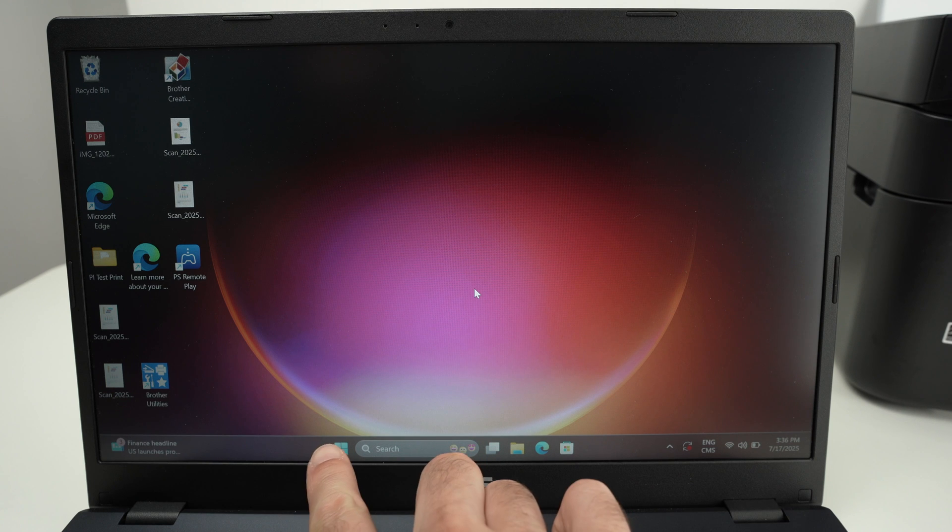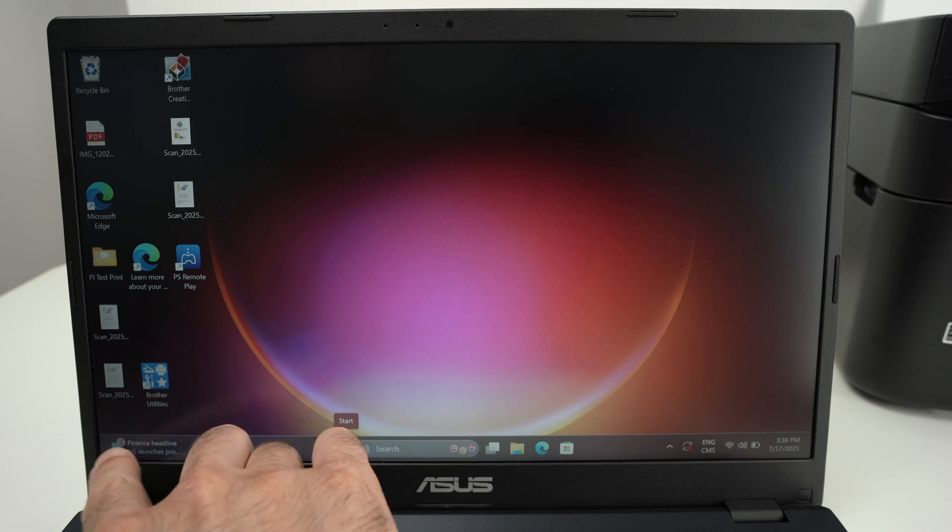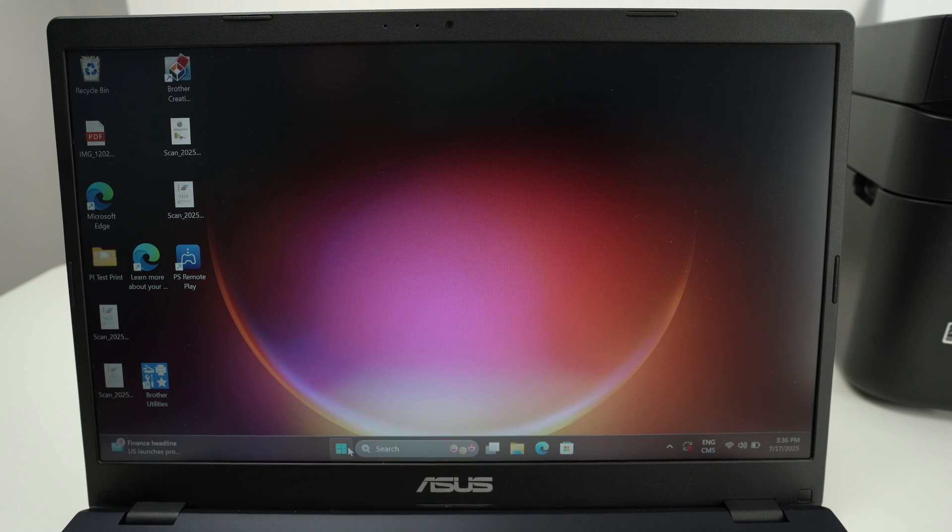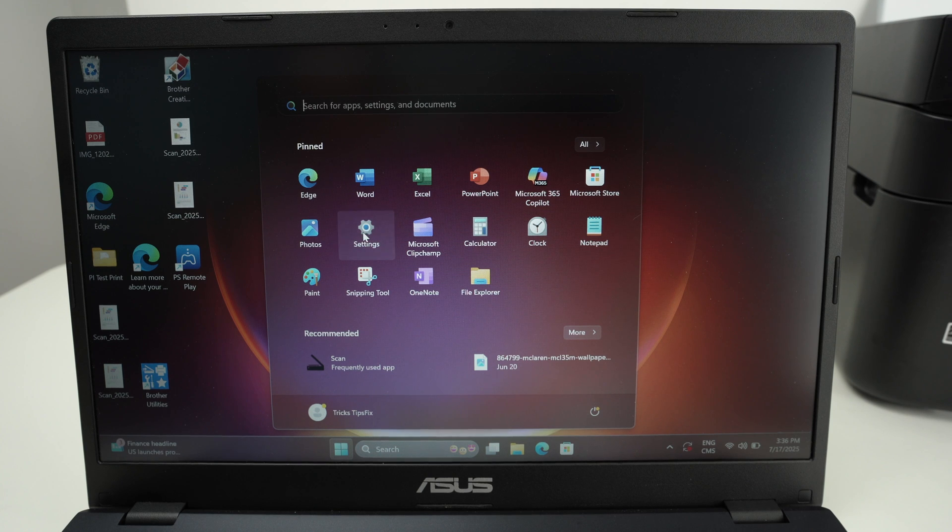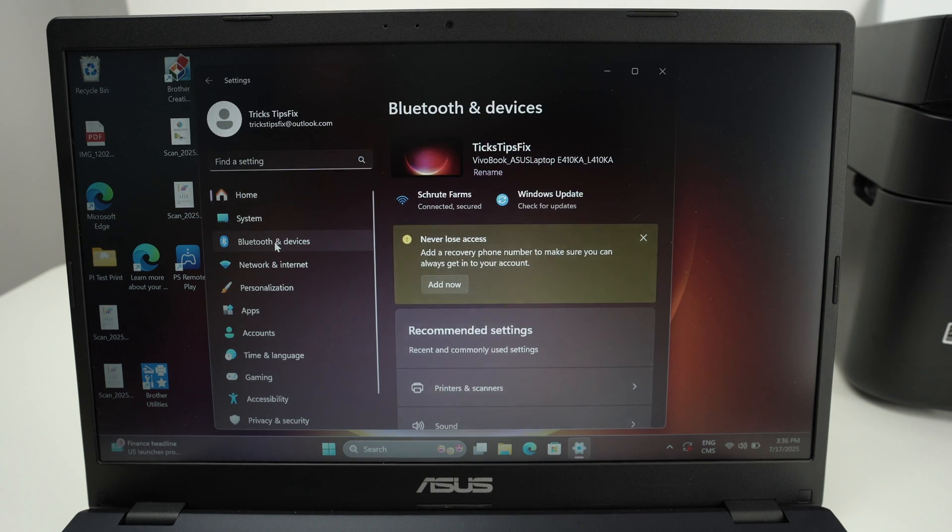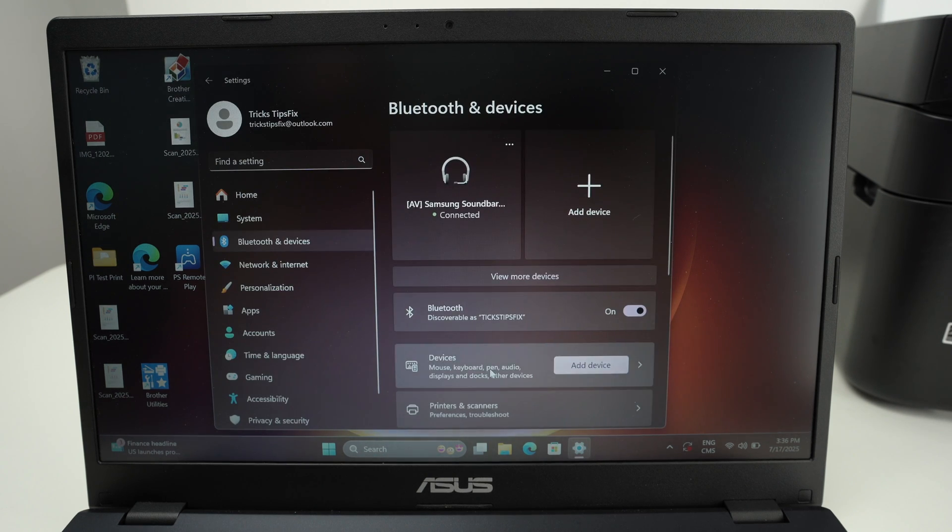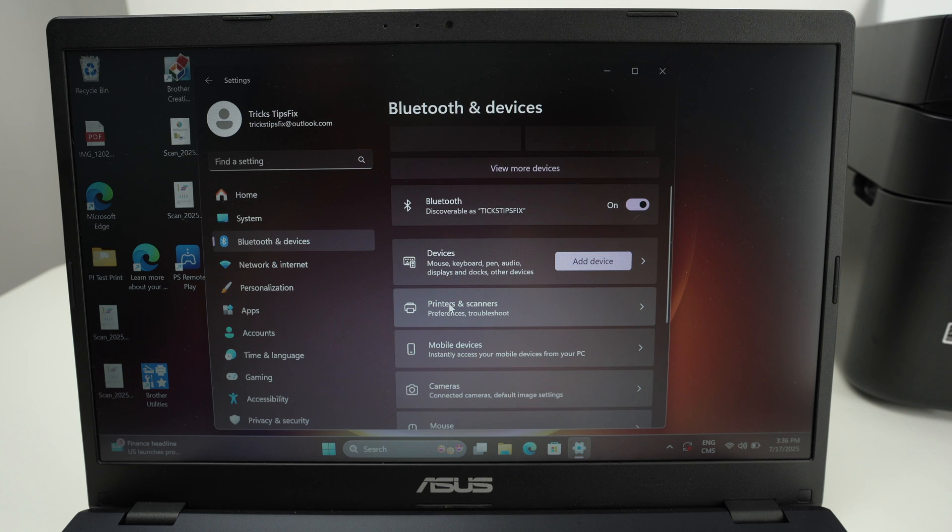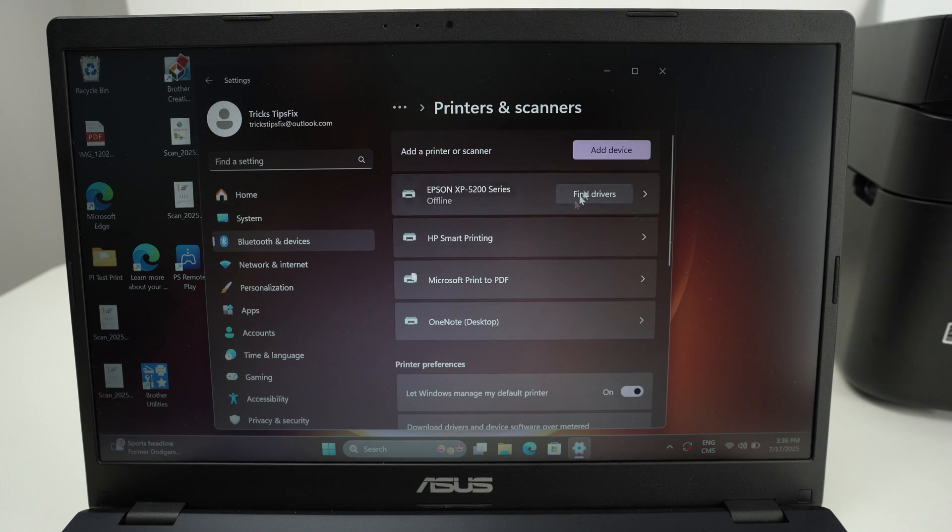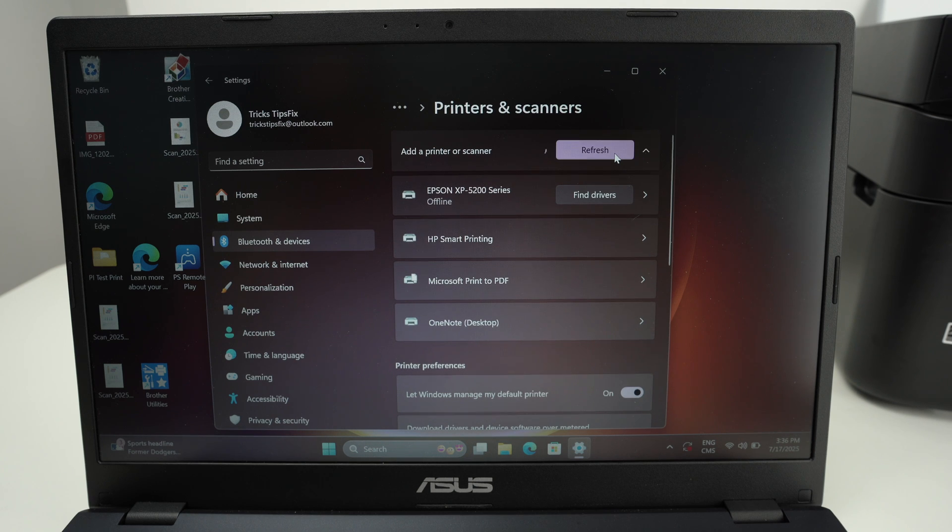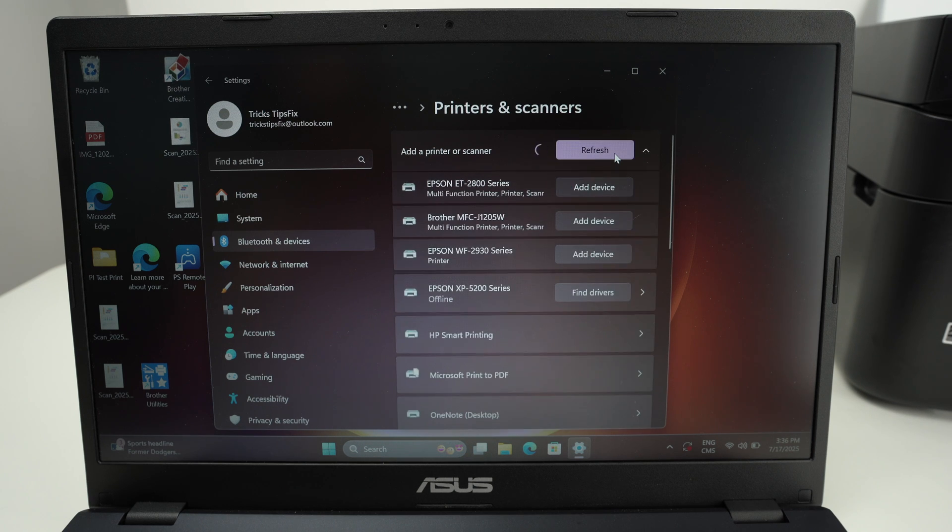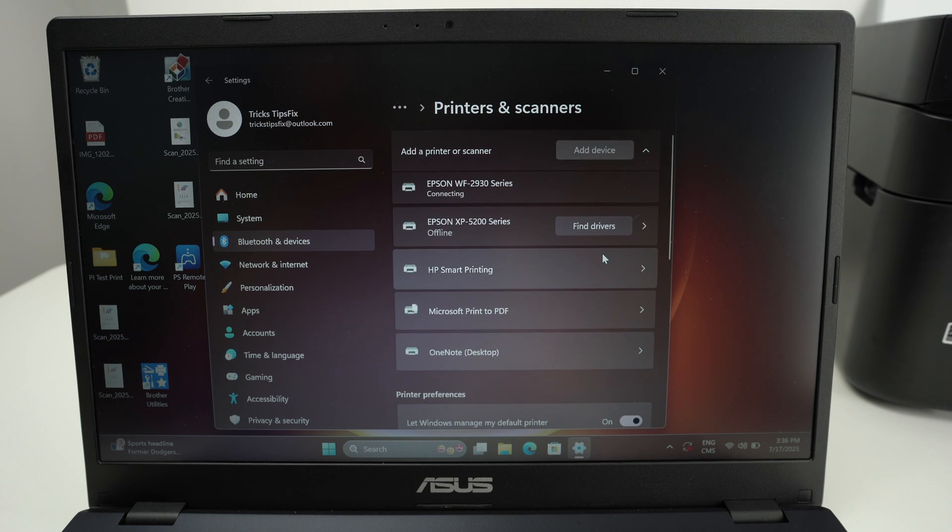You can go and select the Windows logo down below. Maybe yours is on the lower left side. Then select settings. Select on the right side Bluetooth and devices, and on the right side Printers and scanners. Then from here select Add device. Select Epson WF-2930 series and select Add device.